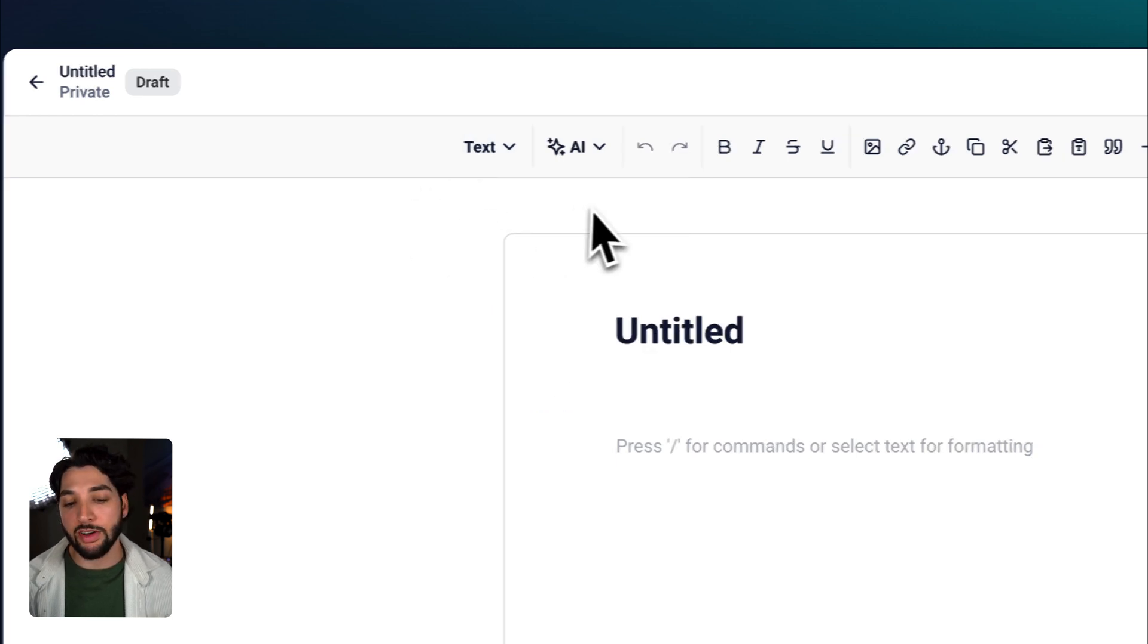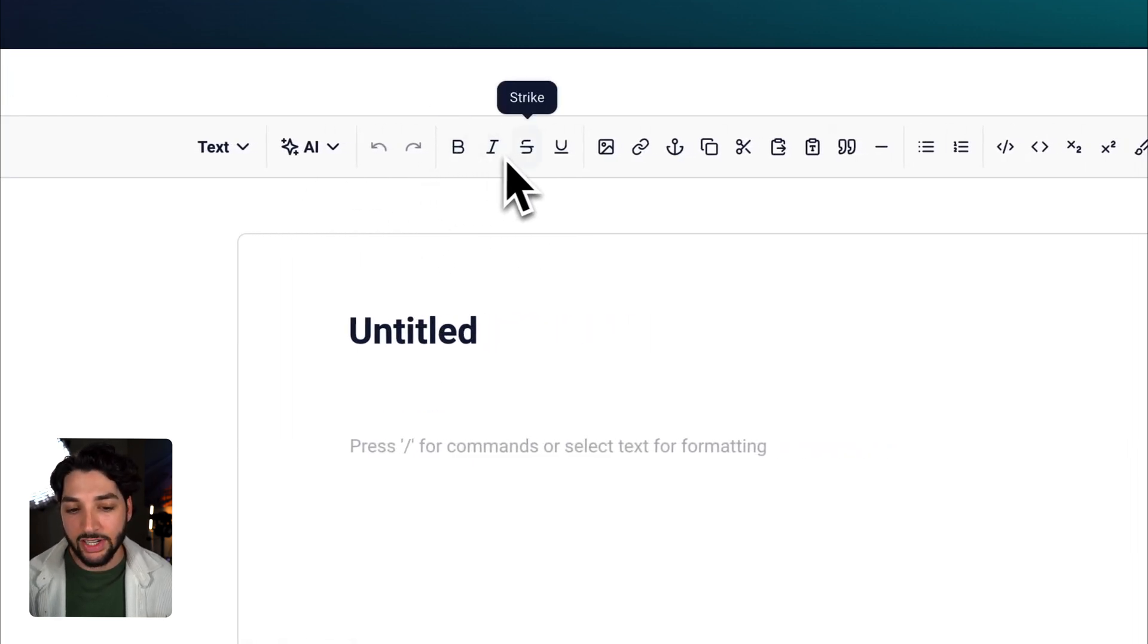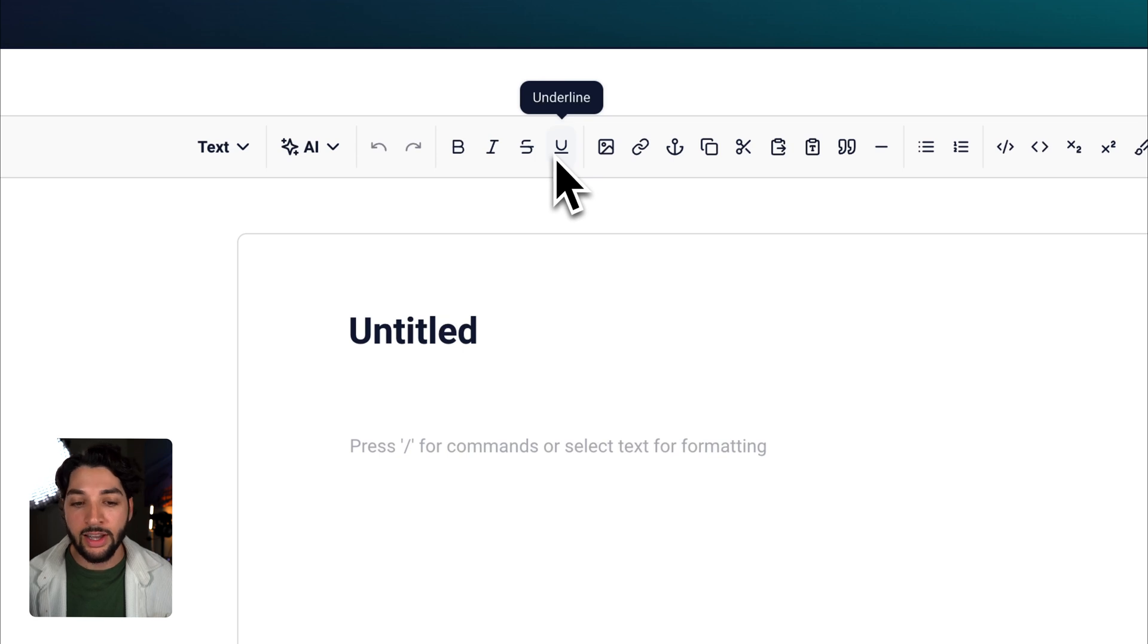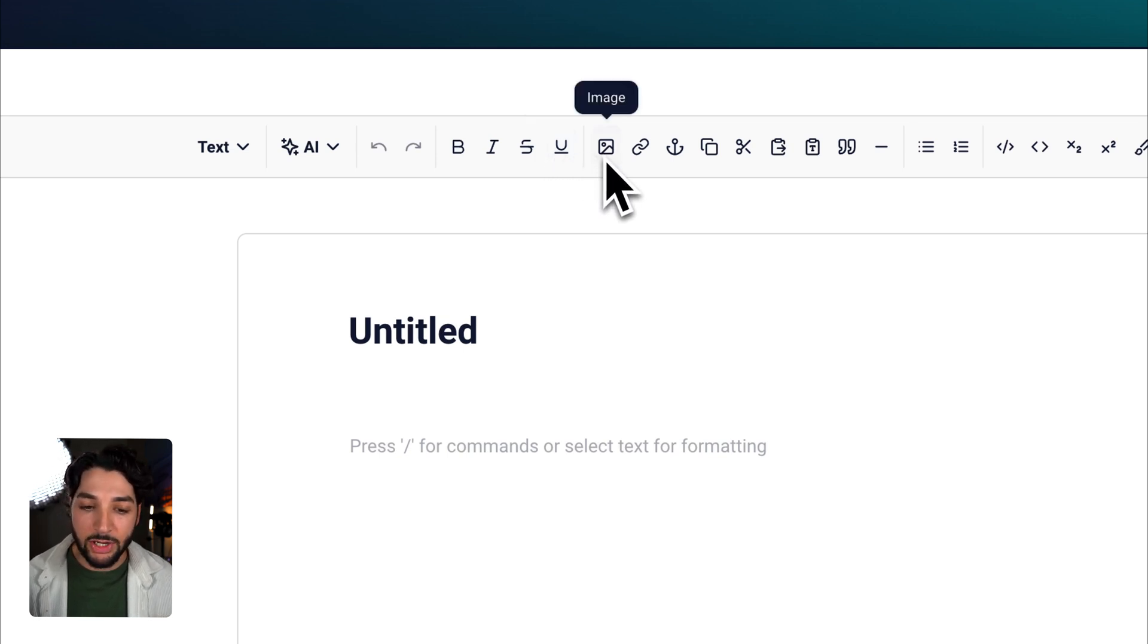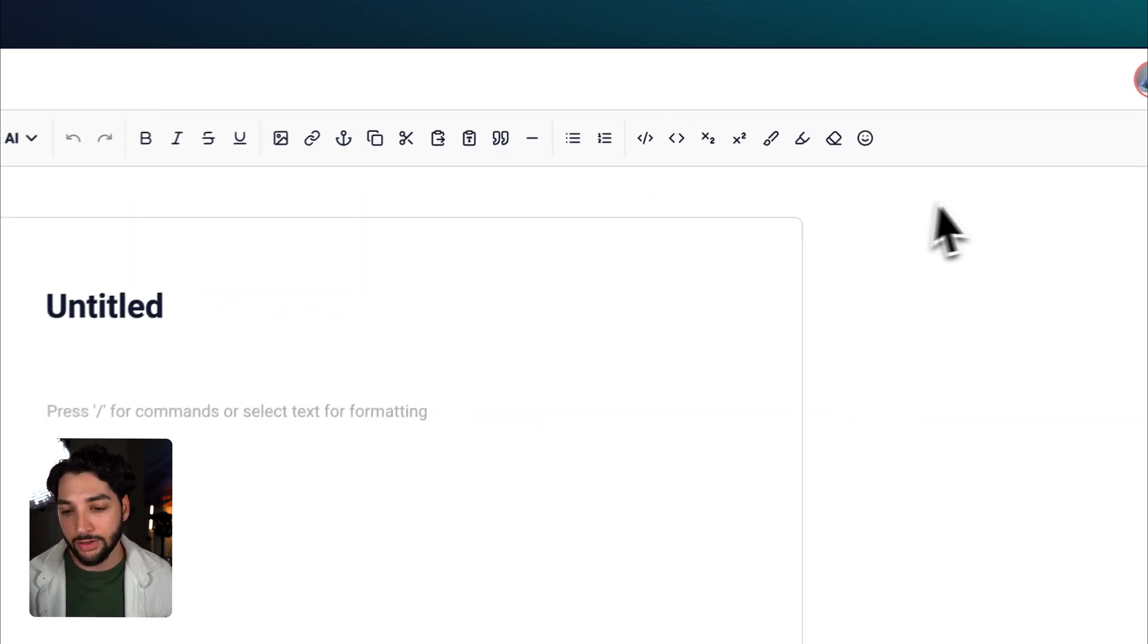We also have basic functionality such as bolding, italics, strikethrough, and underline. And you can also do things like adding images, links, setting anchors, and so on.